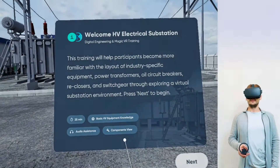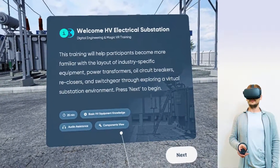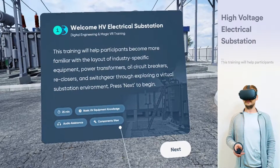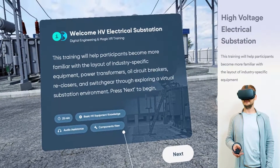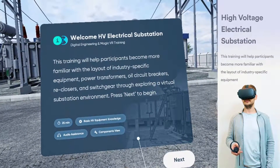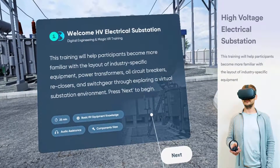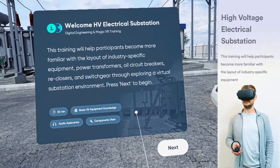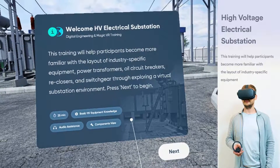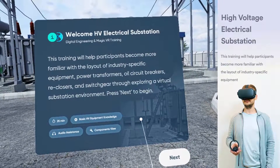Welcome to High Voltage Electrical Substation VR Training. This training will help participants become more familiar with the layout of industry-specific equipment — power transformers, oil circuit breakers, reclosers, and switchgear — through exploring a virtual substation environment.